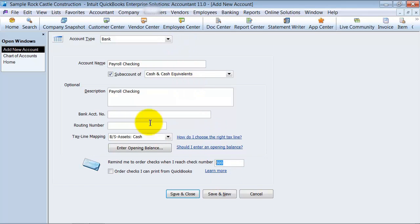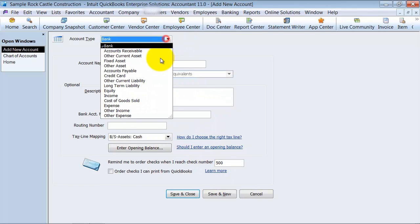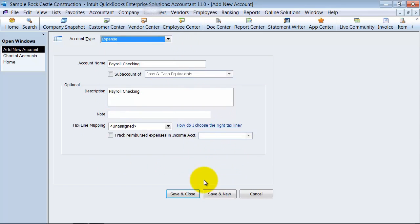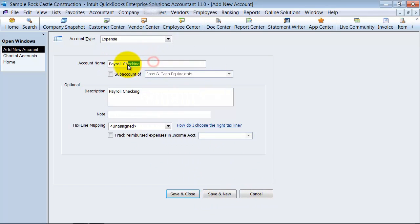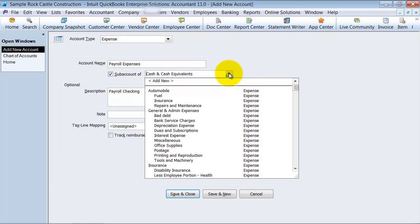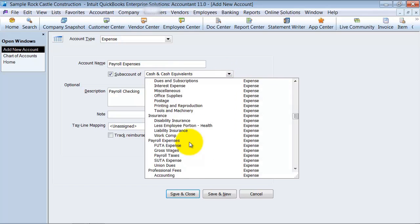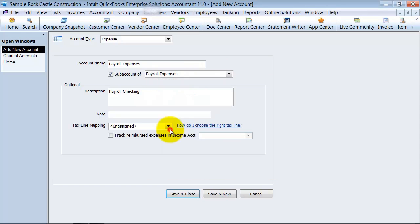But let's say we don't want to have this kind of account. We're going to switch it over to an expense account. Different fields come up here. So I'm going to say payroll expenses instead. Again, it's a sub account. Now it can't be a sub account of cash and cash equivalents because that's a bank account. So I have to choose a sub account of something else.